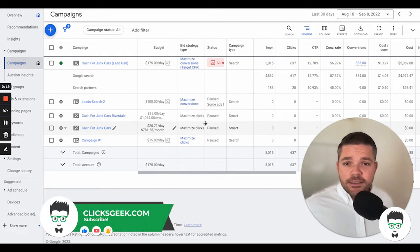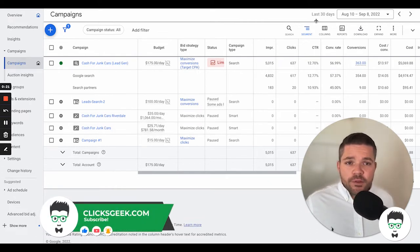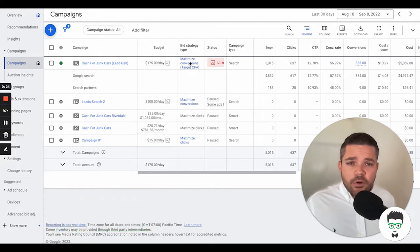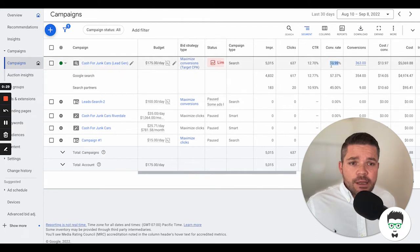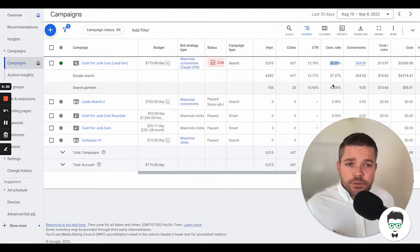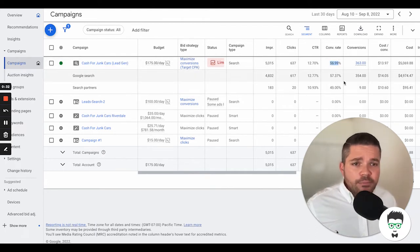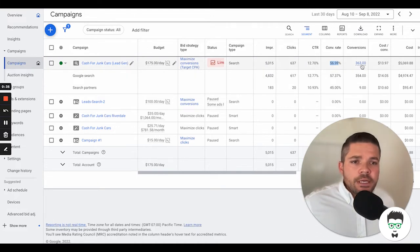Now let's take a look at this campaign. We're going to be reviewing this for the last 30 days. It has a $175 per day budget, and then it has had 637 clicks. It has an amazing conversion rate of 56.99%, so 57% conversion rate pretty much.